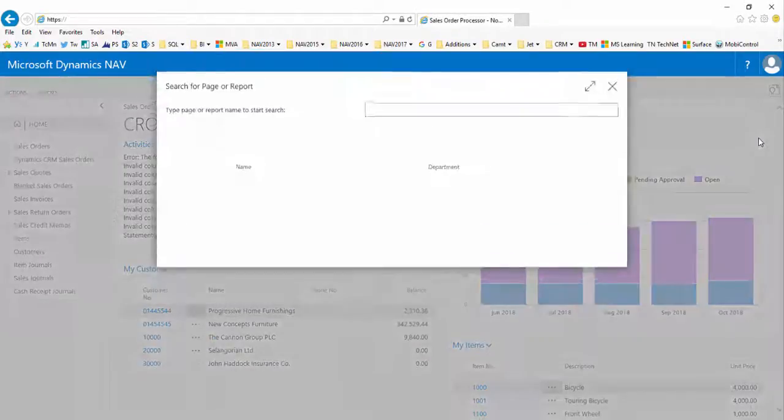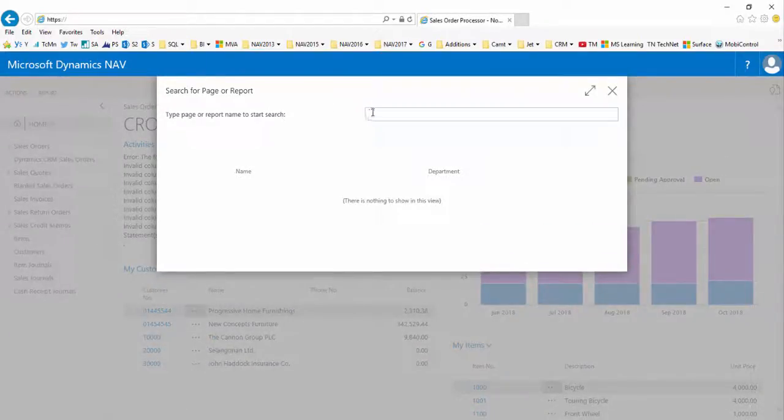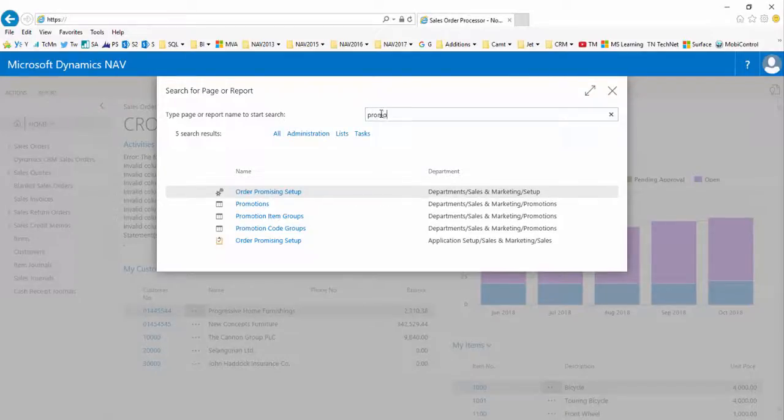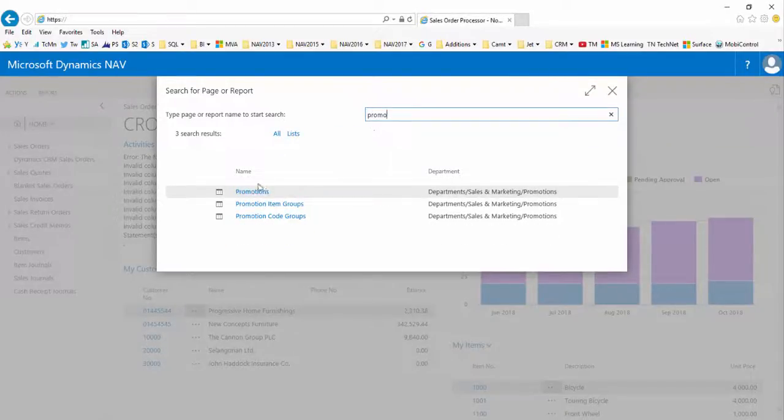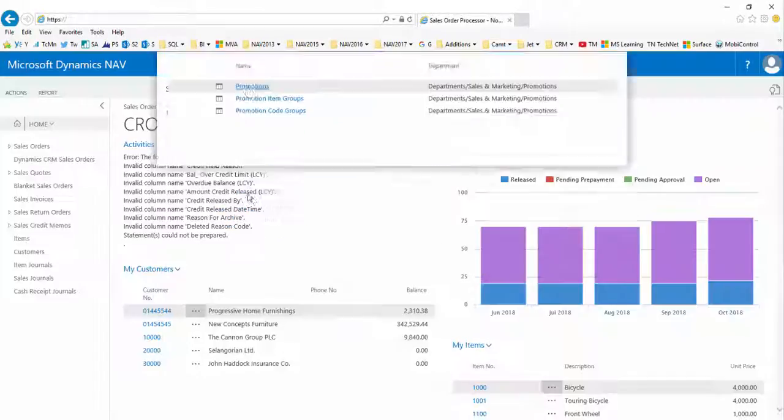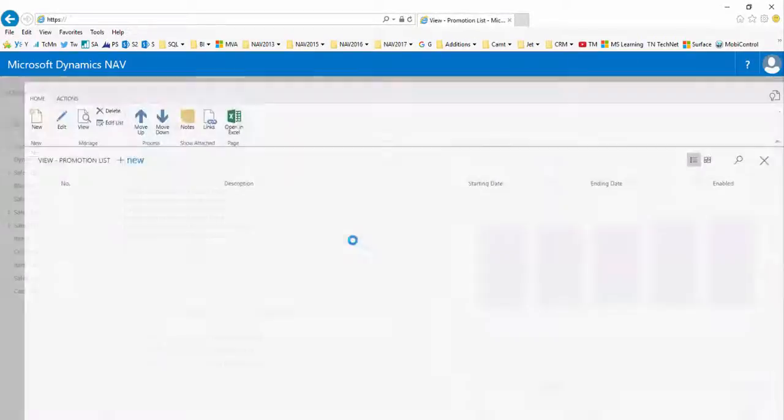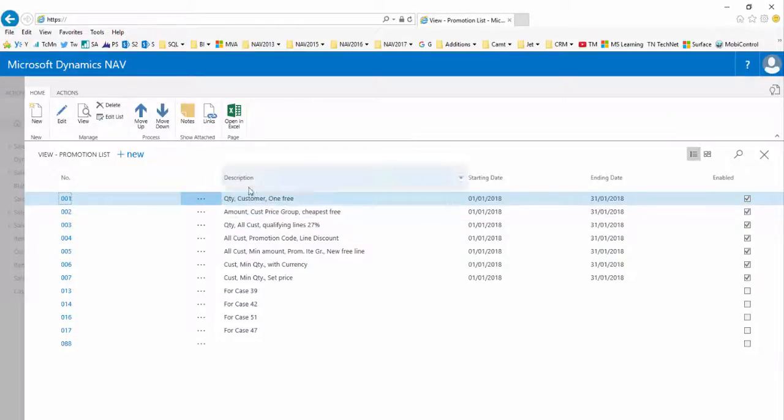This is an example of using the promotions edition from Technology Management. Here we can see the promotion list which shows you all the promotions within the system along with a brief description.